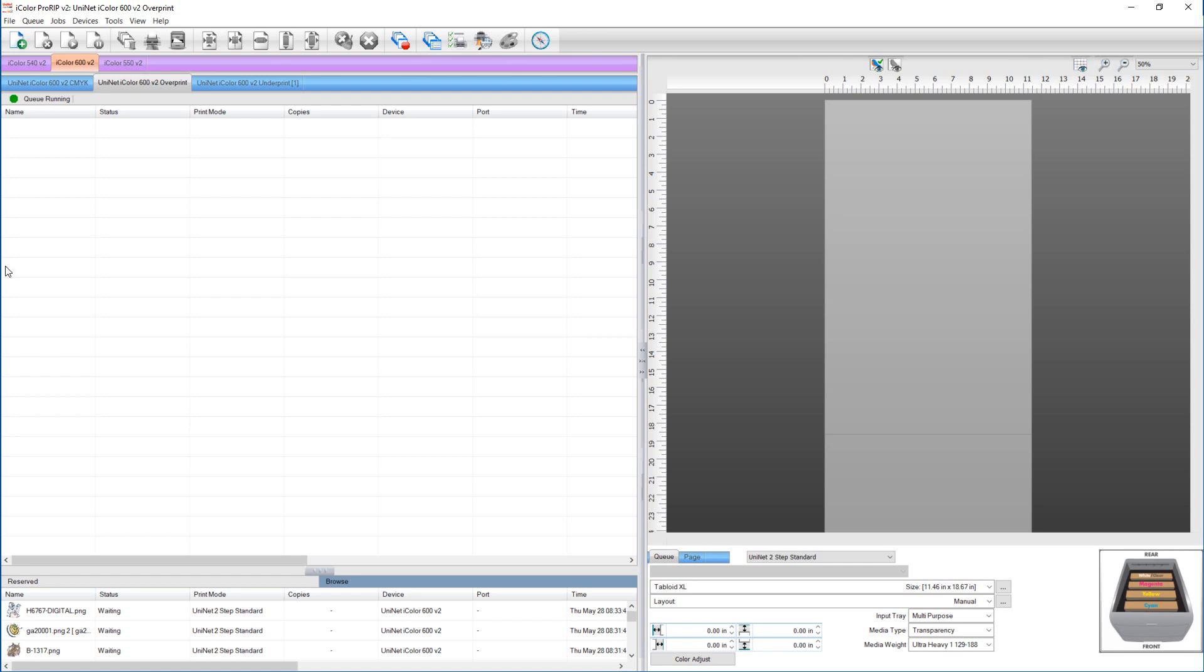Here's a quick video on how to nest images in the iColor Pro Rip. I'm using the iColor 600 in the overprint queue, select my media, and size.